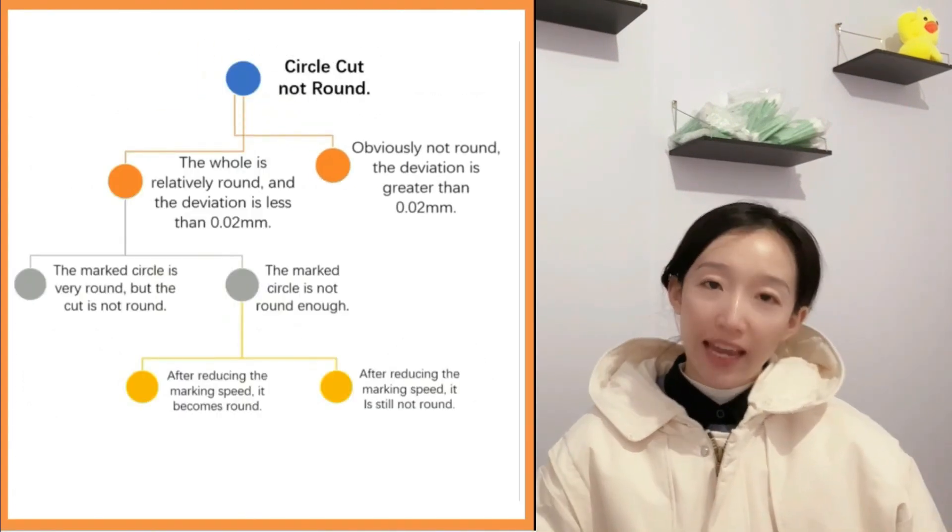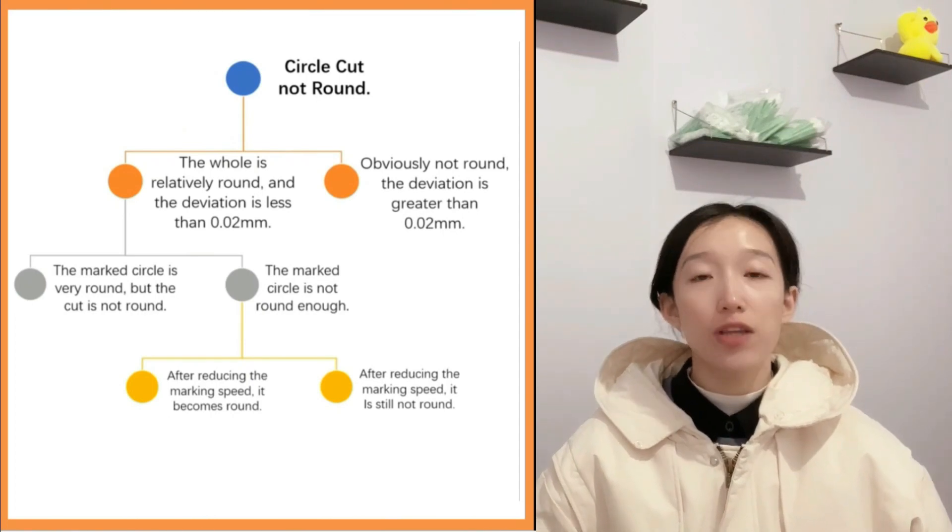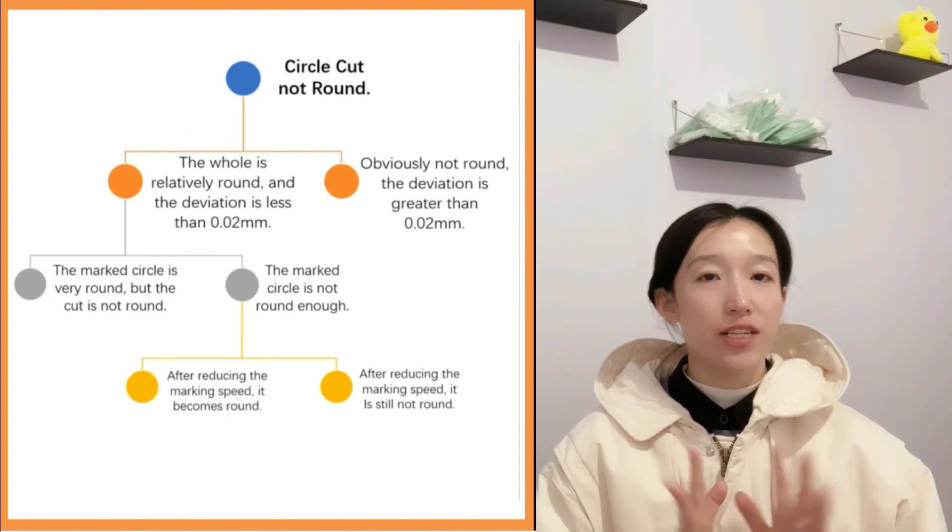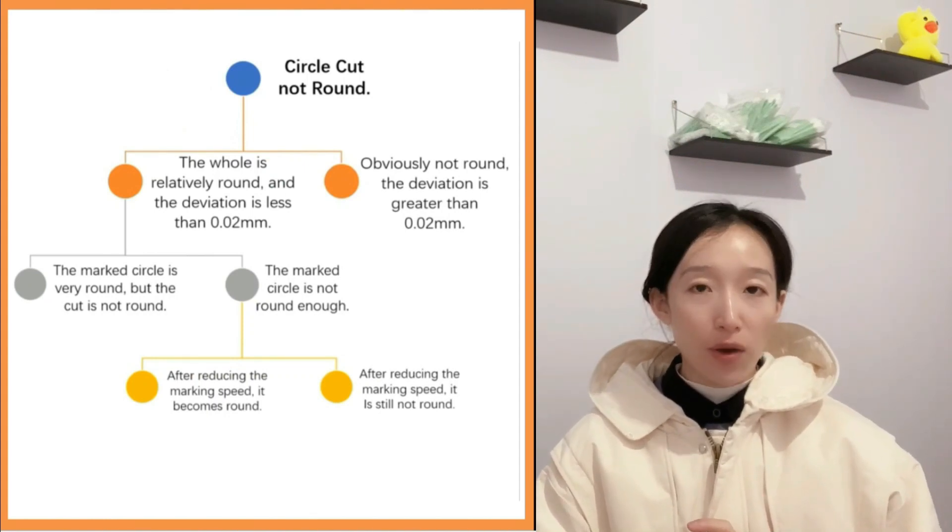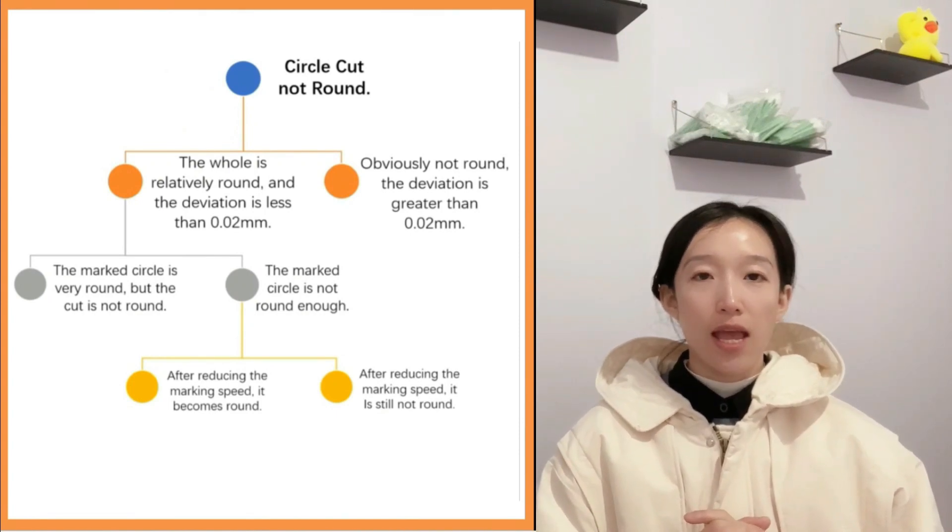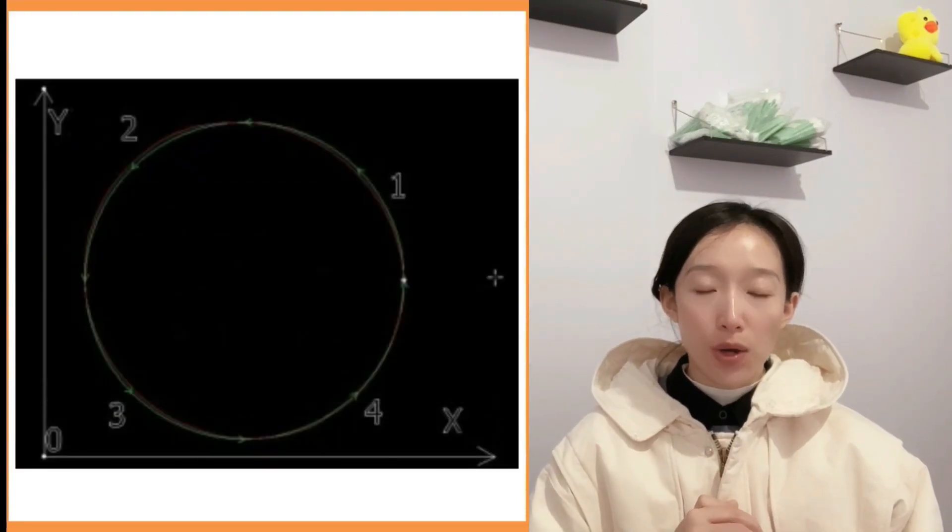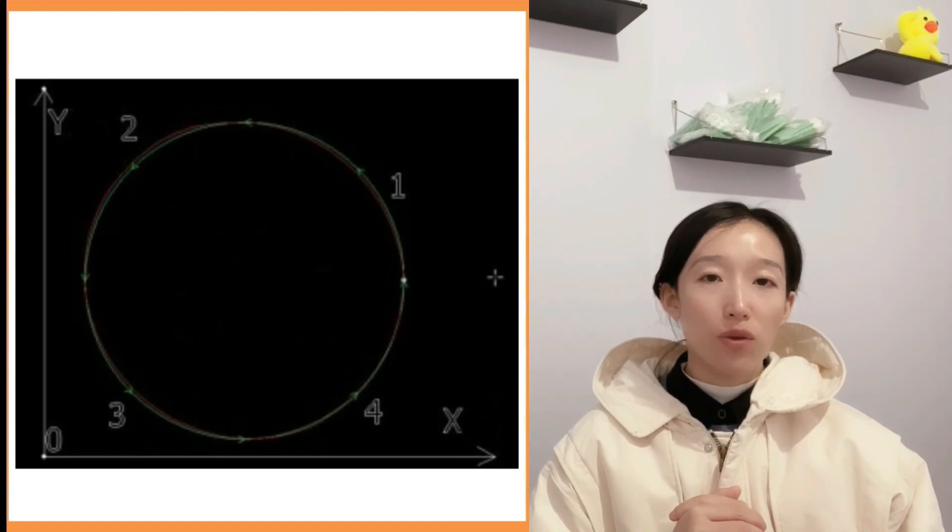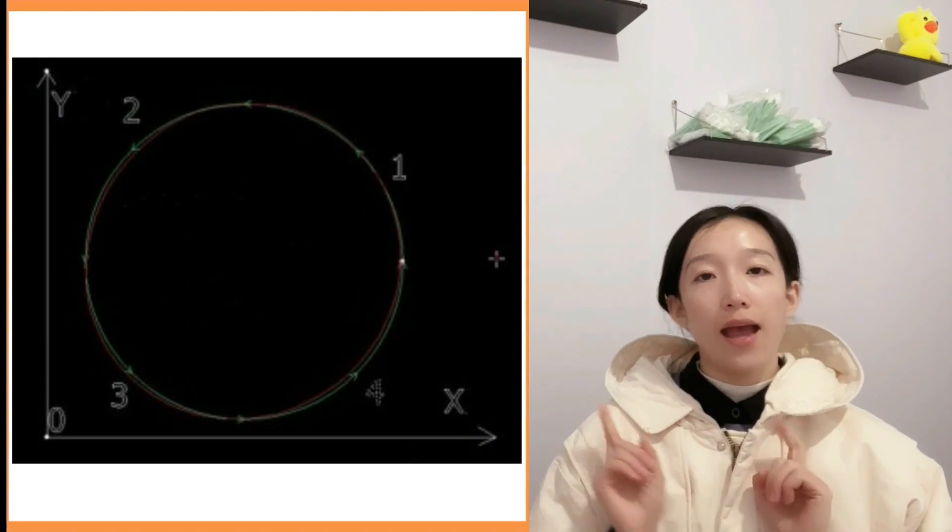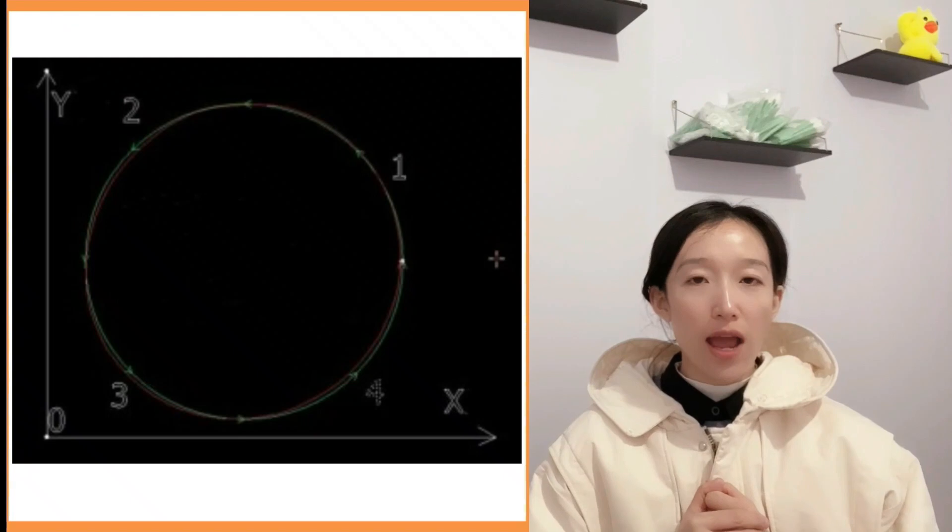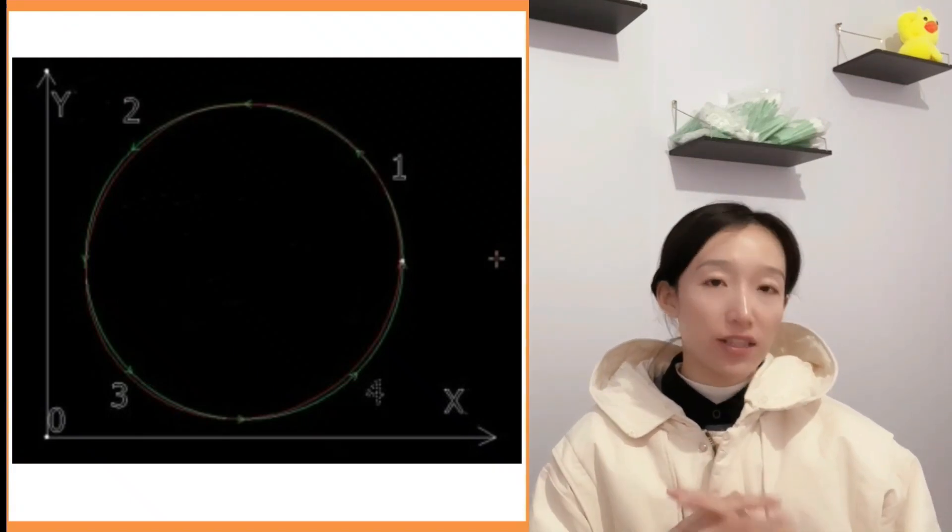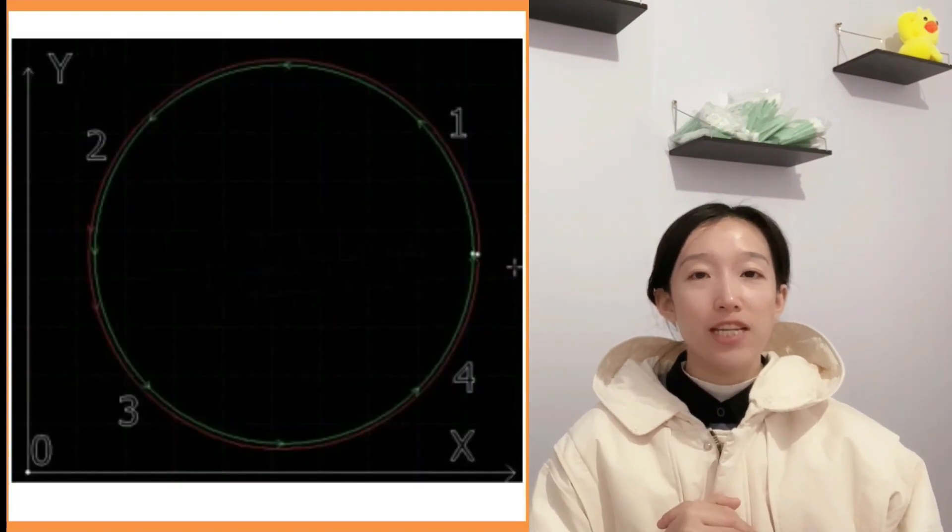Let's go back to the beginning. If the result of the measurement is that the circle is obviously not round and the deviation is greater than 0.02 mm, we need to modify the rigidity value of the servo motor of each axis according to the measurement results. As shown in this picture, we need to reduce the rigidity of the x-axis servo motor or increase the rigidity of the y-axis servo motor. As shown, we need to reduce the rigidity of the y-axis servo motor or increase the rigidity of the x-axis servo motor.